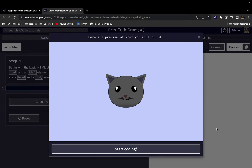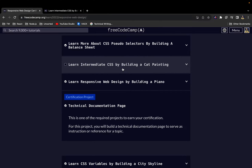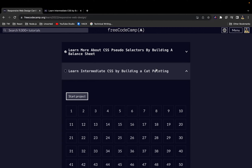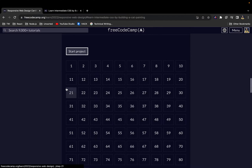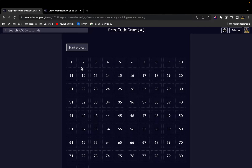Welcome back to the channel. In this video we are going to be building a cat painting to learn intermediate CSS. This is part of the FreeCodeCamp responsive web design curriculum — a new portion that FreeCodeCamp recently added. We're going to work through 82 steps, so let's get started with step one.